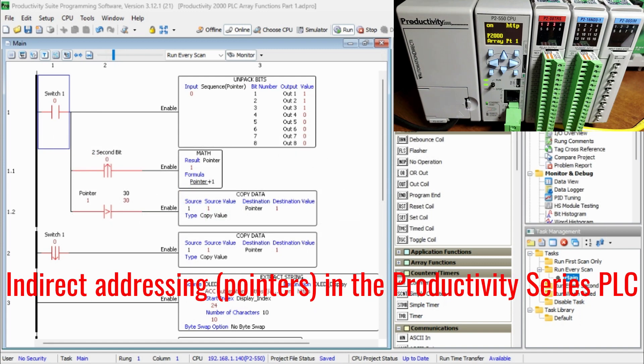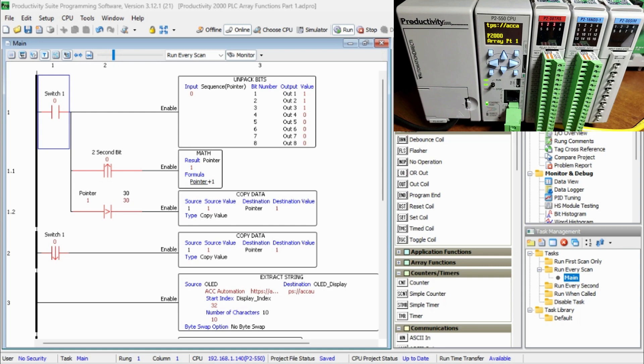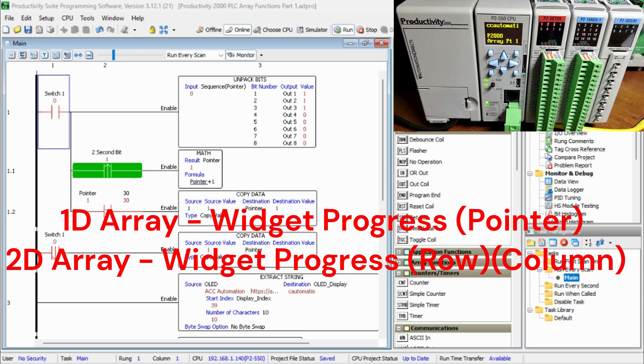Indirect address pointers in the Productivity Series PLC. We use arrays to handle indirect addressing in the Productivity Series PLC. A tag name can be specified as the index of the array.